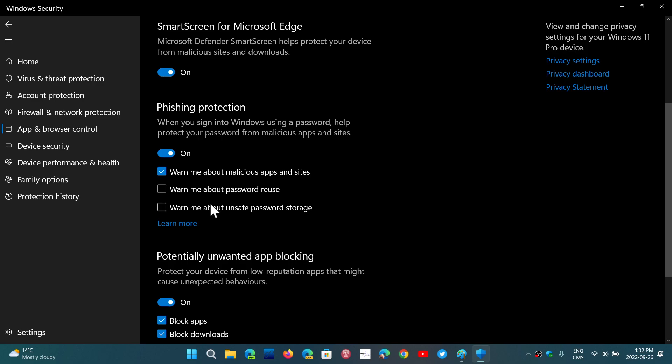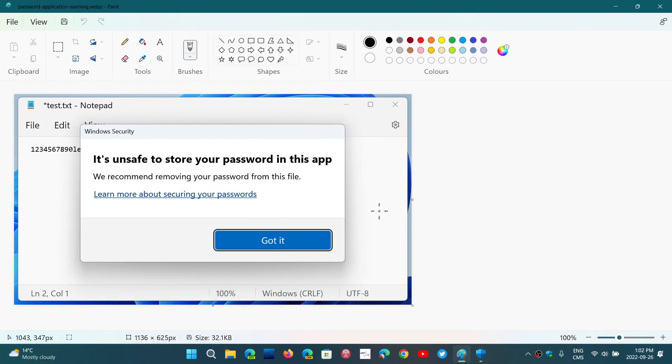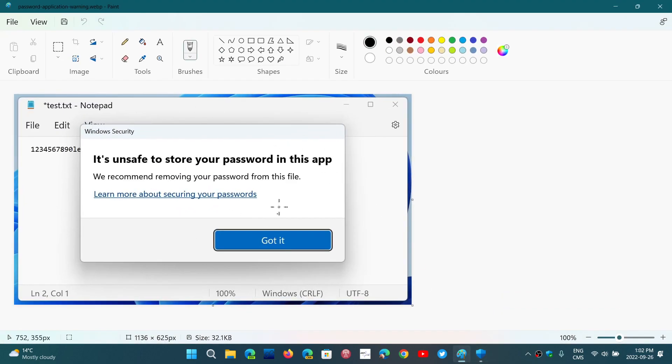So if you put a check mark here, what's going to happen is if you enter a password into a website that is a known phishing website with SmartScreen, or in a website that isn't secure, or even if you write your passwords in an app like Notepad, it's going to pop up a little message like this: 'It's unsafe to store the passwords in this app.'